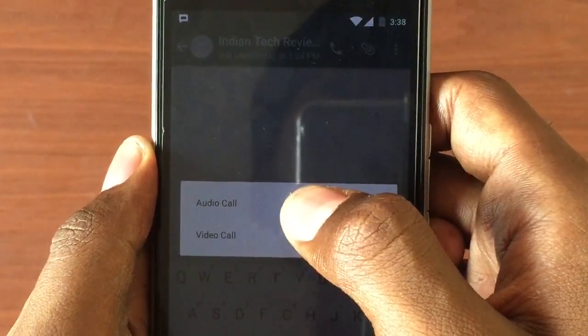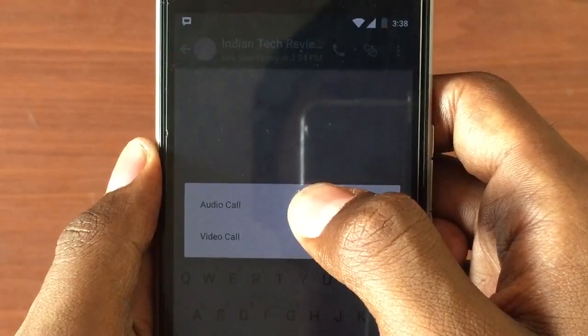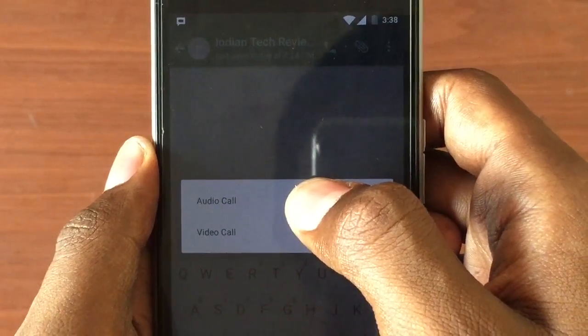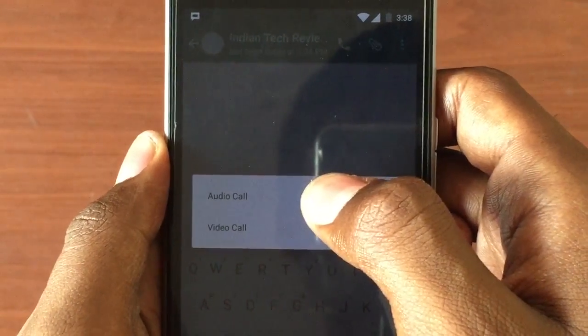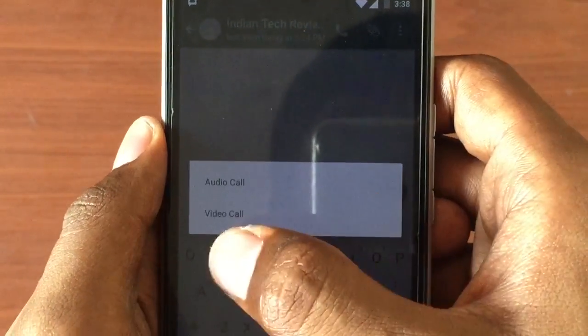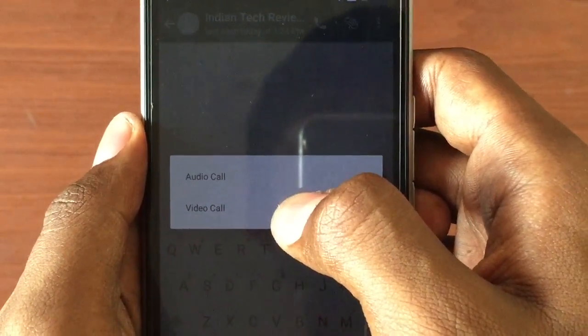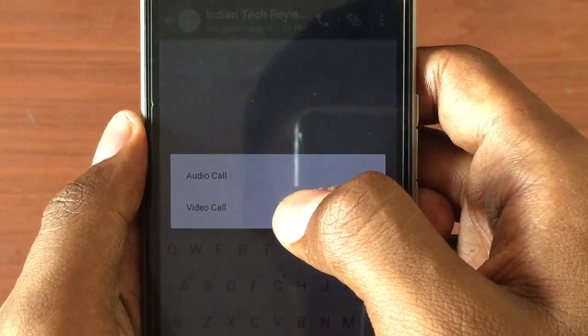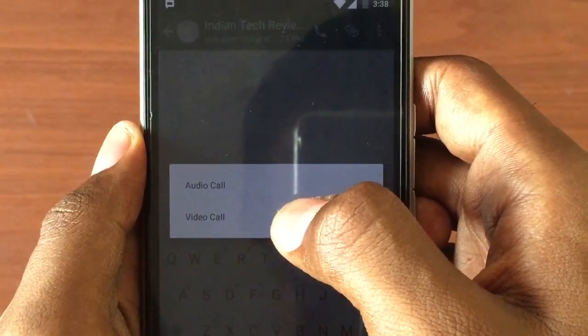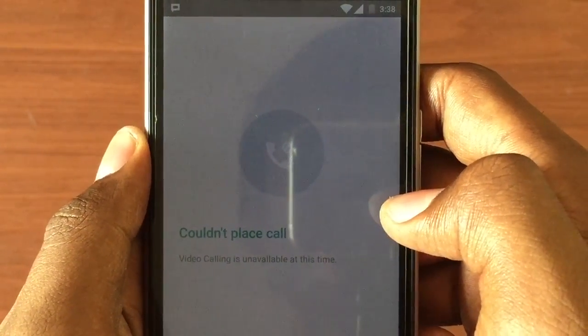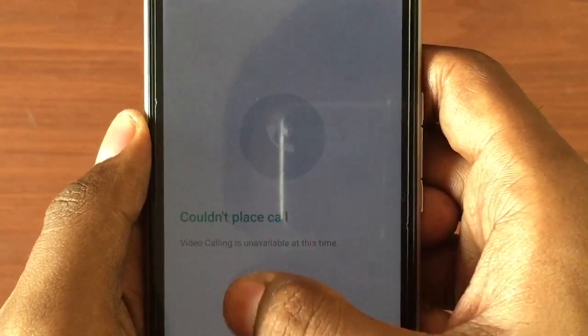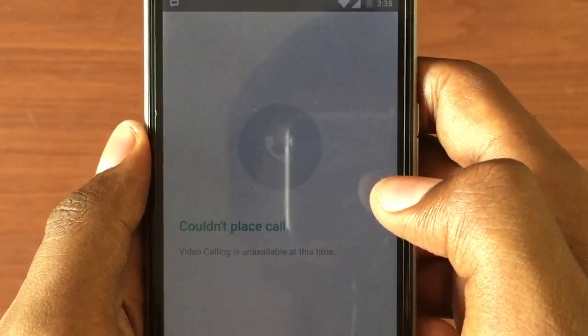If you click on the audio call, you can make voice calls, and if you click on the video call, you can make video calls. Click on it — at present it is not fully activated.